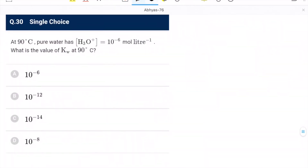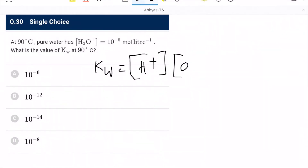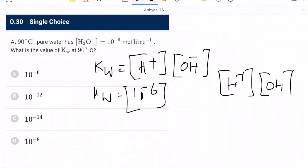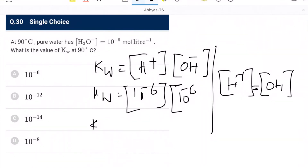Question 30: at 90°C, pure water has [H₃O⁺] = 10⁻⁶ mol/L. KW = [H⁺][OH⁻] = 10⁻⁶ × 10⁻⁶ = 10⁻¹².